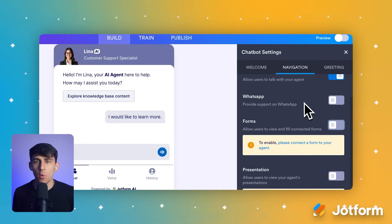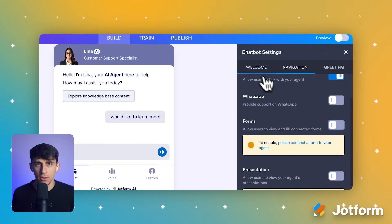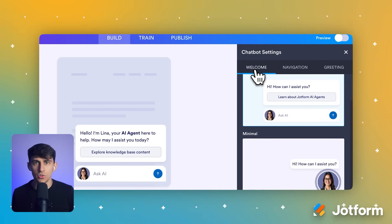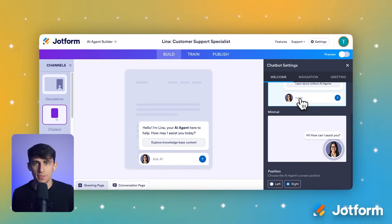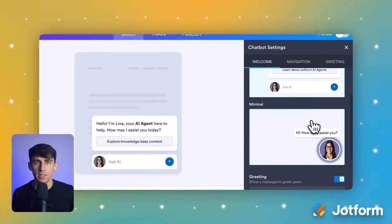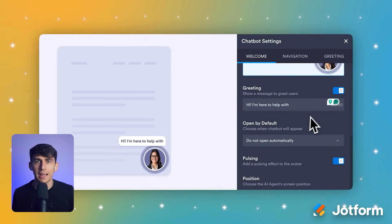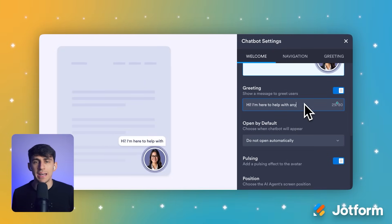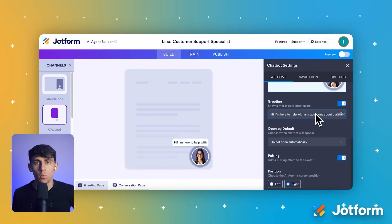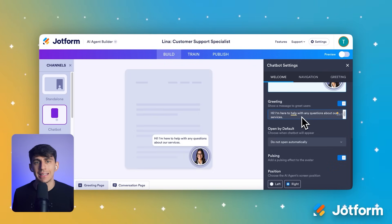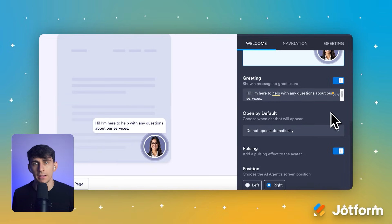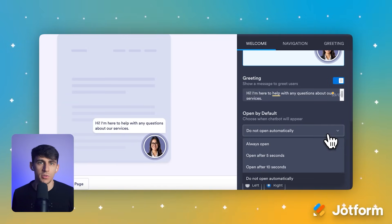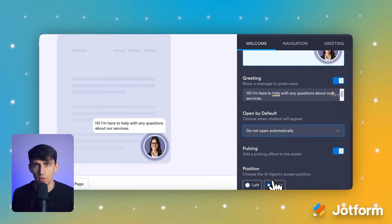After that, navigate to the Welcome tab within the chatbot settings panel — this is where you control the crucial first impression. You can edit the greeting message in the text field to match your business voice, something like: 'Hi, I'm here to help with any questions about our services.' If you want customers to initiate the conversation themselves, open the 'Open by Default' dropdown menu and select 'Do not open automatically.'